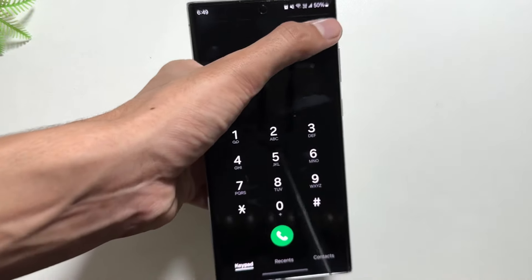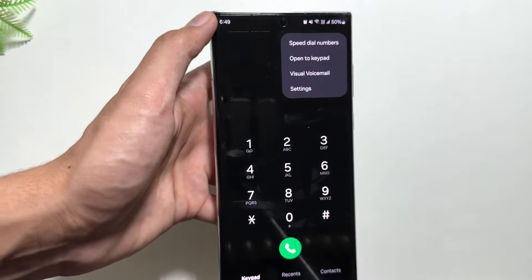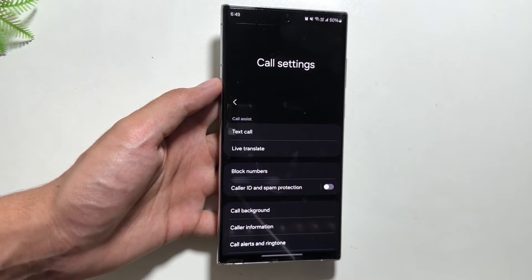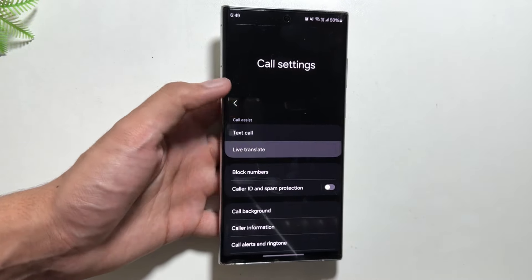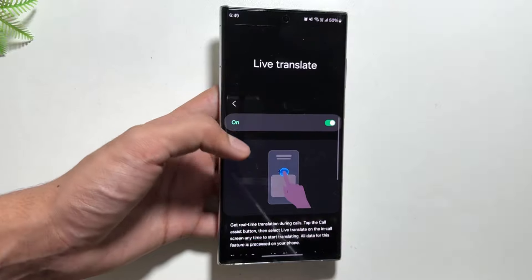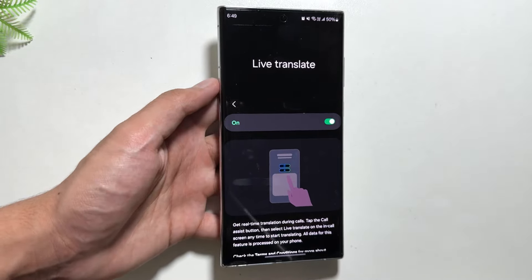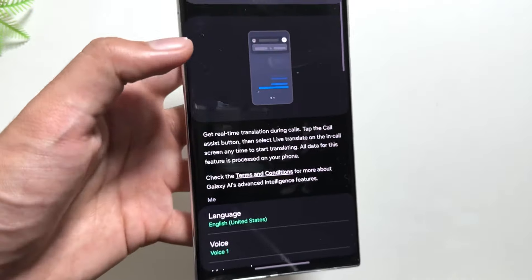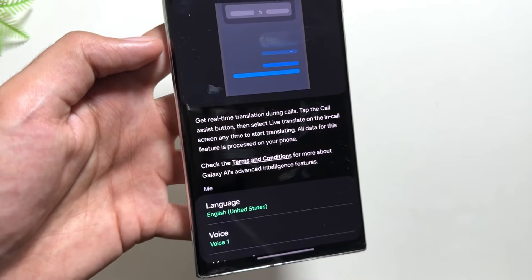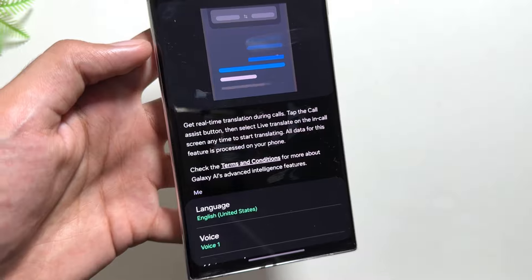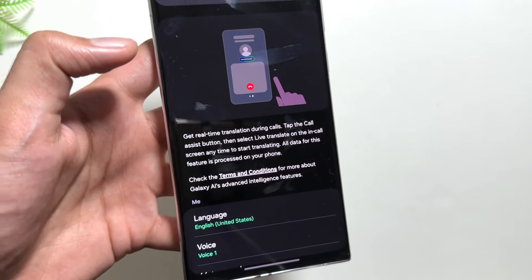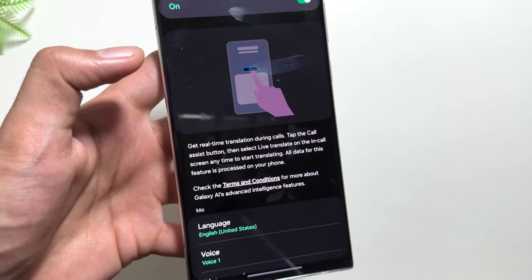Next, in the call application you get to see this Live Call Translation mode by going into your Settings and selecting Live Translate. This Live Translate is also quite similar — you will get a live call translation where both your and their language will be translated.